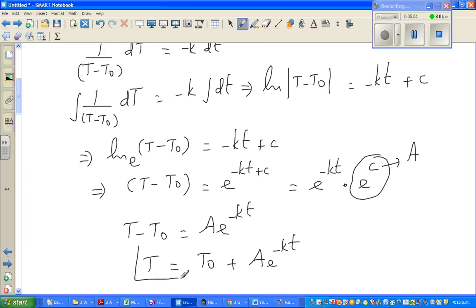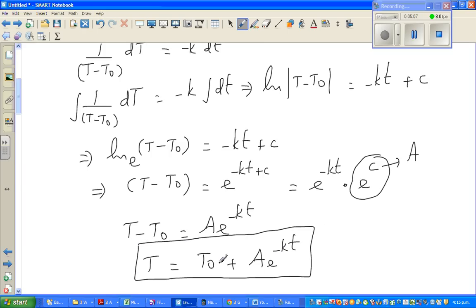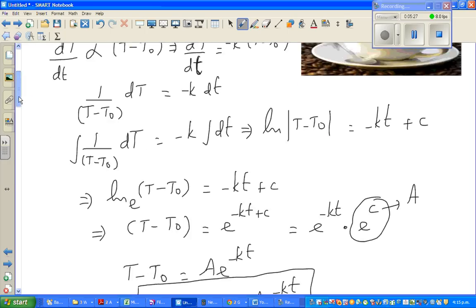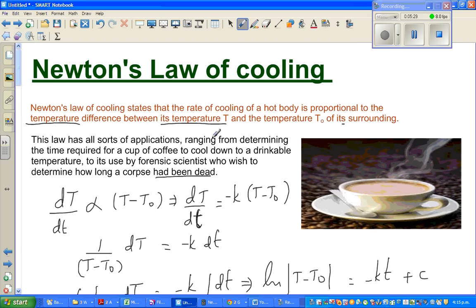Therefore T equals T-sub-naught plus A·e^(minus kt). Here T-sub-naught is the temperature of the surrounding, A is a constant, k is a constant, and e is a constant. This is the relation between the temperature of the body with respect to time, where capital T is the temperature of the body at any particular time and lowercase t is the time. This is the equation derived from Newton's Law of Cooling.